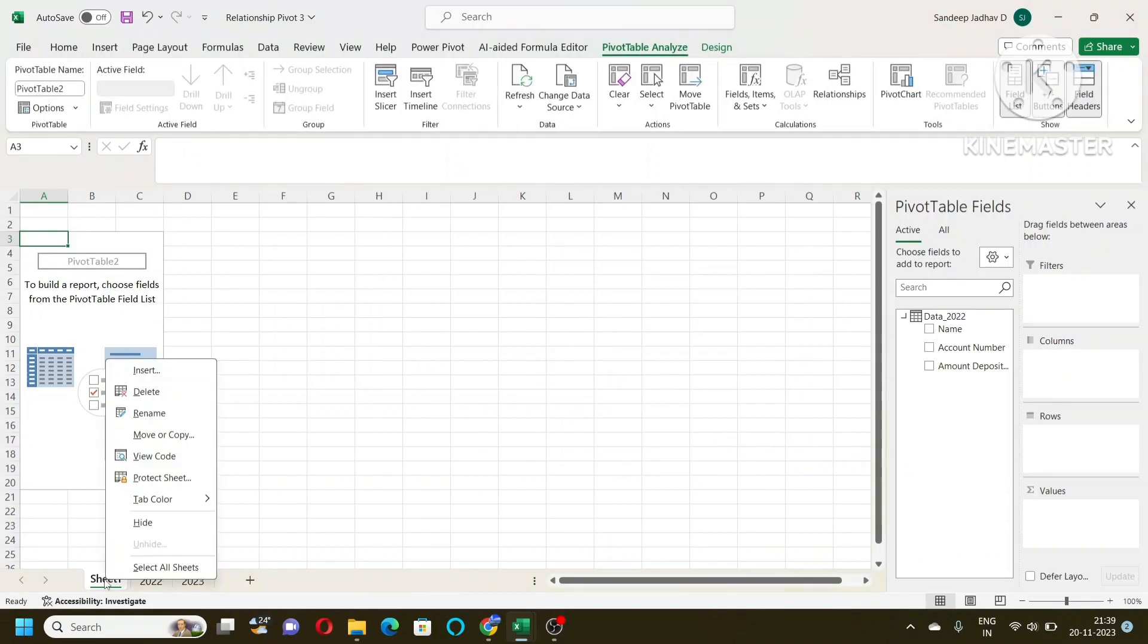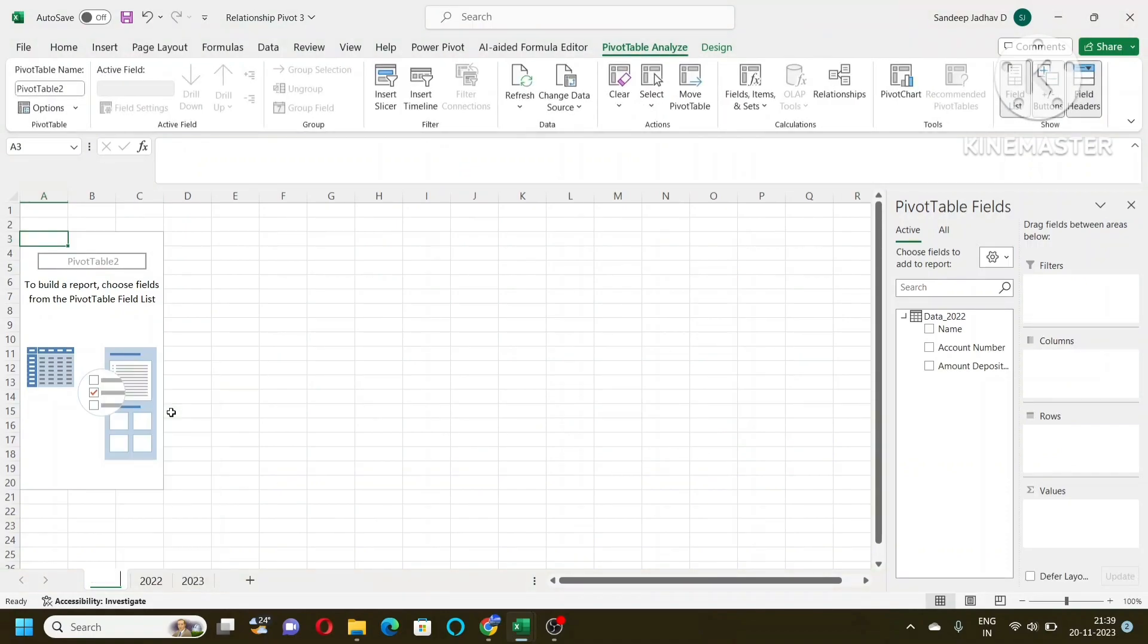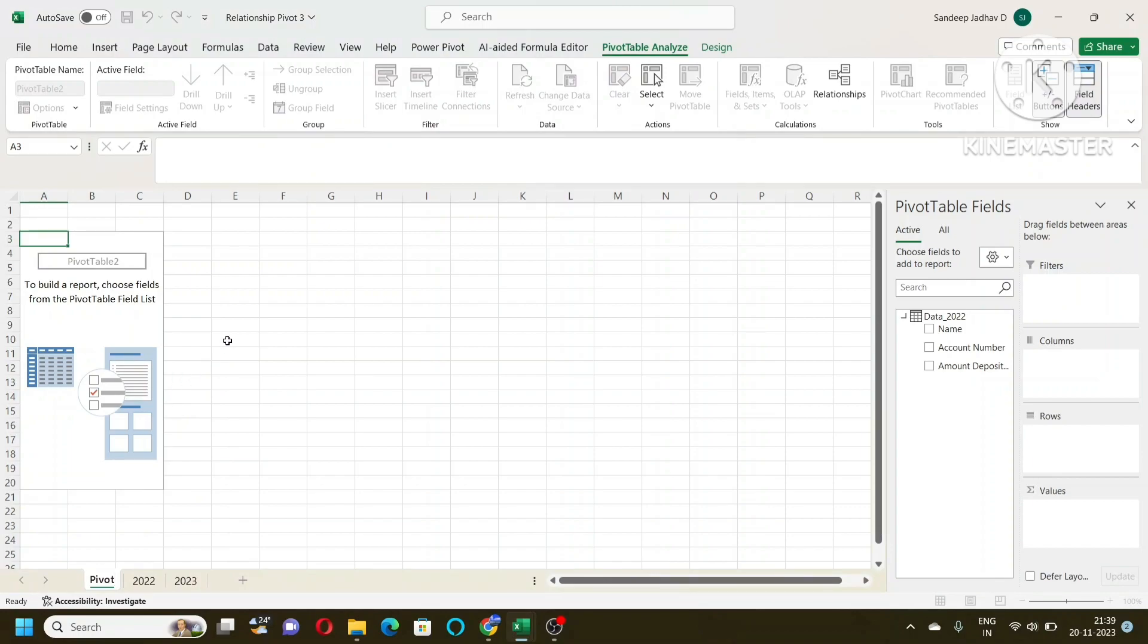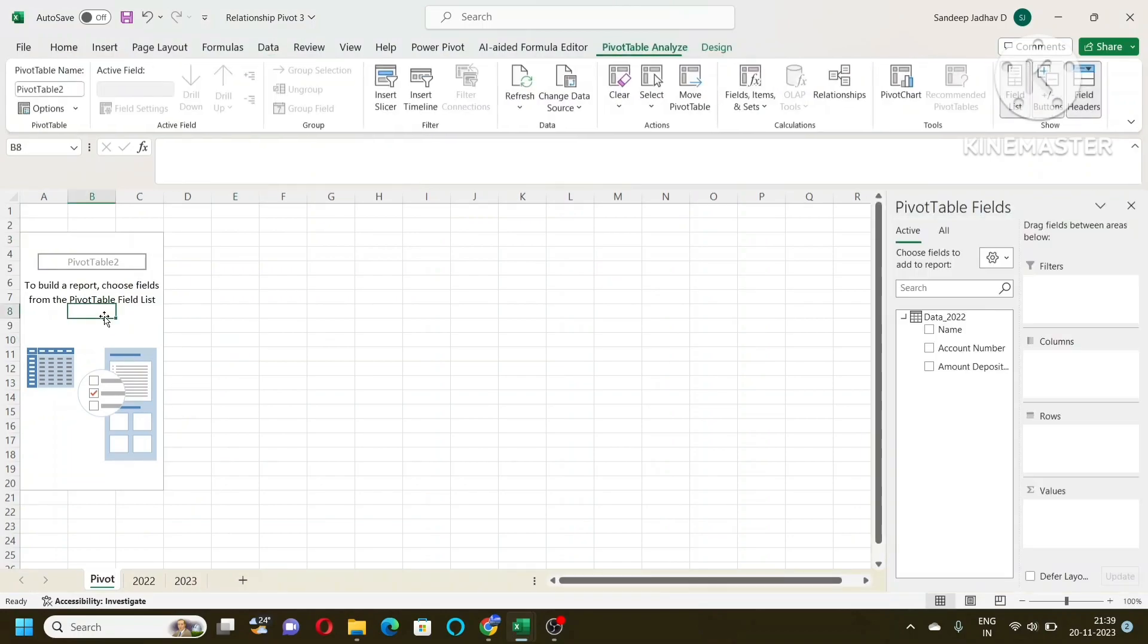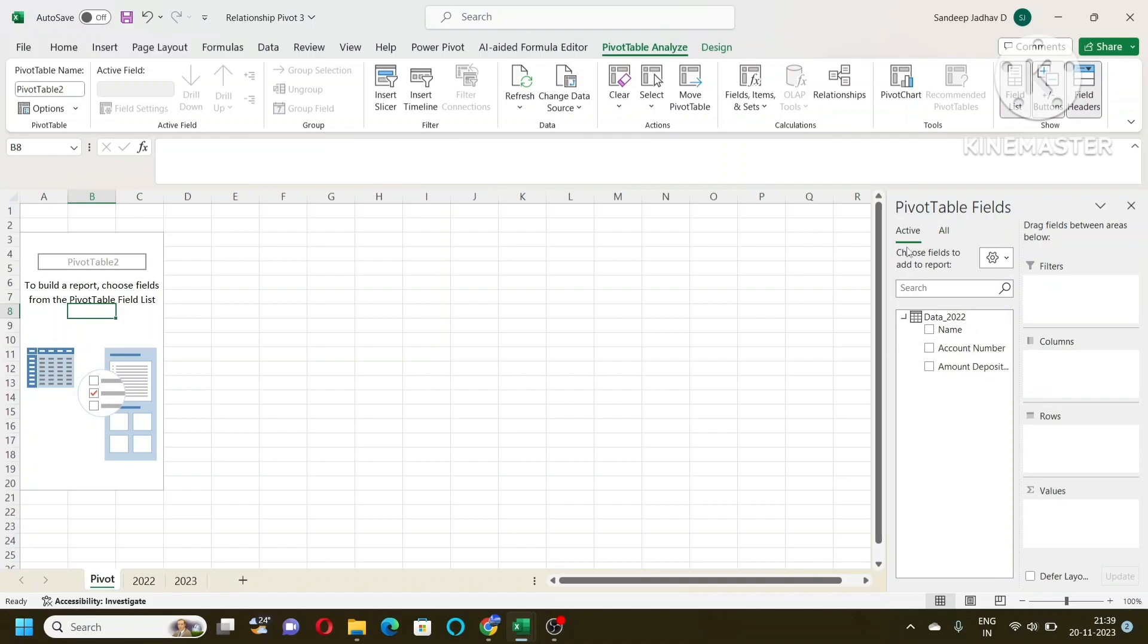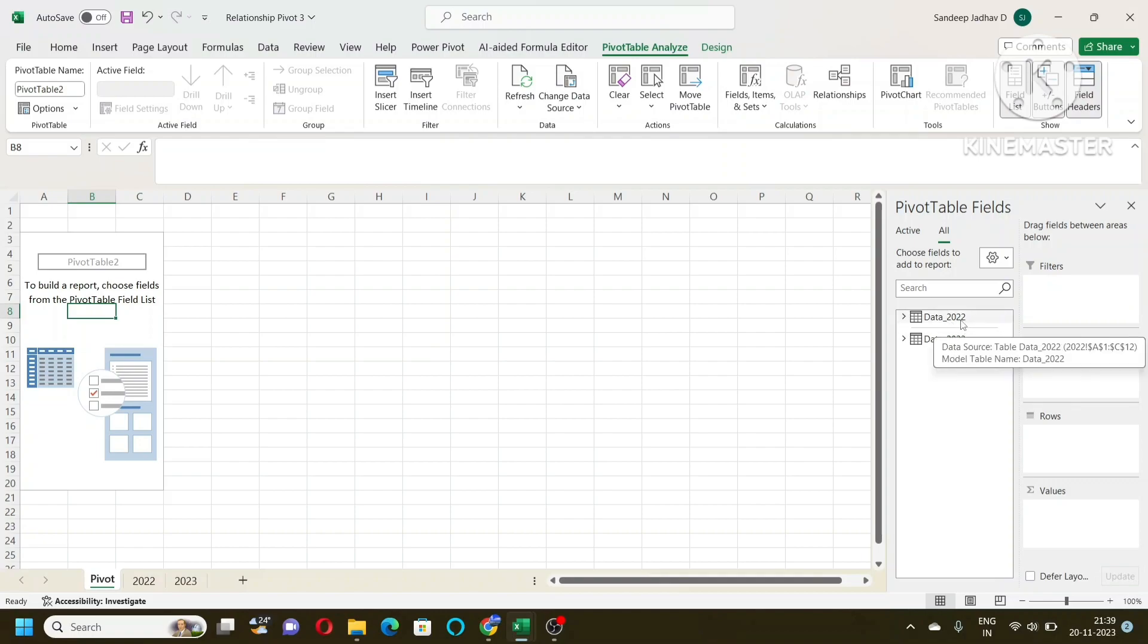Here the pivot is created. So just rename that, OK. Now here this is different than a simple pivot table because this is a data model that we are creating. Here we are active data and here all. So here you can see the two tables are there which we created just now: data 2022 and data 2023.